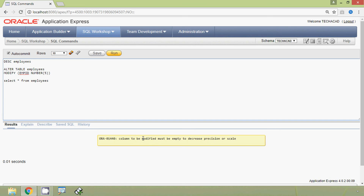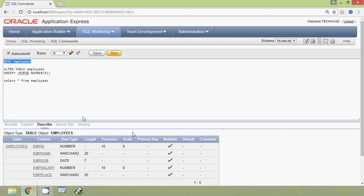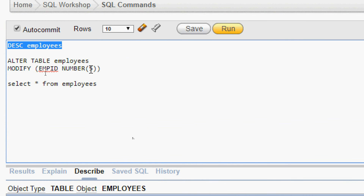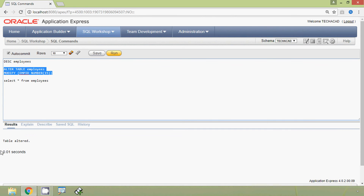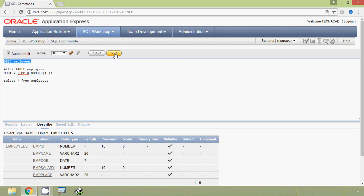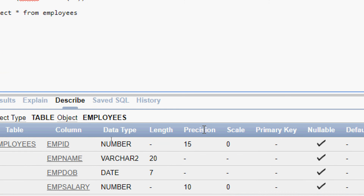What we will do is give a bigger precision. The table structure shows NUMBER(10), so we will give NUMBER(15) and execute. It should work, and here we can see 'table altered'. We will DESCRIBE employees and here we can see column mpid data type NUMBER with precision changed from 10 to 15.